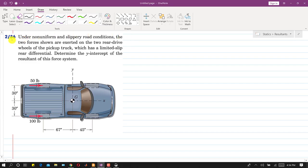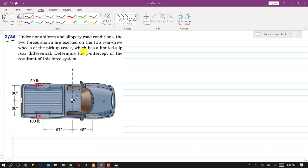We are going to solve problem 286. In this problem, it is stated that under non-uniform and slippery road conditions, the two forces shown are exerted on the two rear drive wheels of the pickup truck, which has a limited slip rear differential.